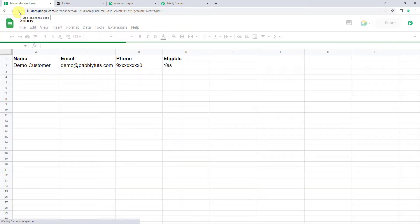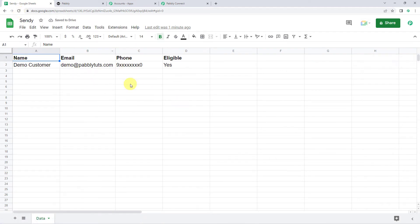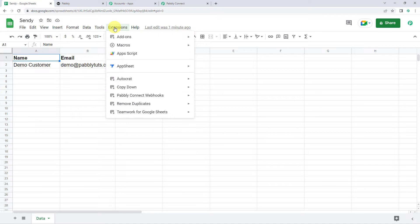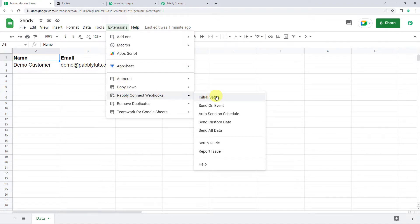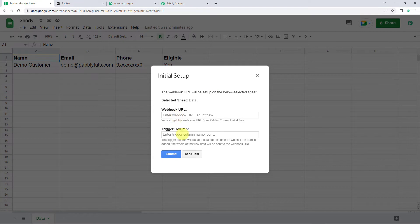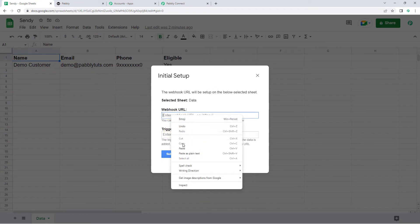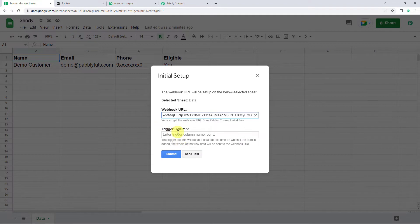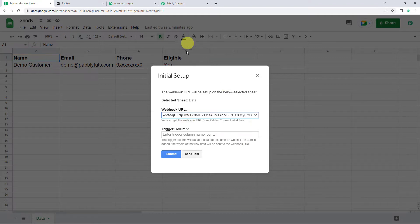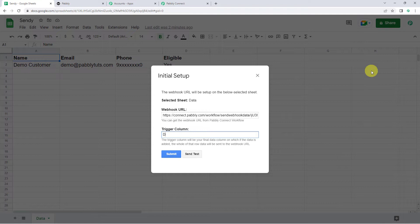I repeat, you have to refresh your Google Sheet. Once the Google Sheet is refreshed, again come to Extensions and this time come to Pabbly Connect Webhooks and click on Initial Setup. Here it is asking for the webhook URL and the trigger column. Paste the webhook URL which you copied from Pabbly Connect. The trigger column will be the final data column — if data is added to that column, the whole row data will be sent to the webhook URL. Here I have data from column A till column D, so I will set the trigger column as column D.